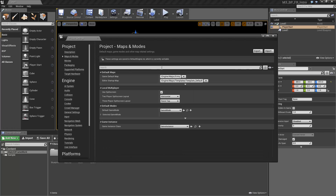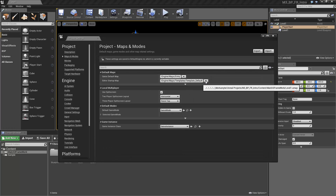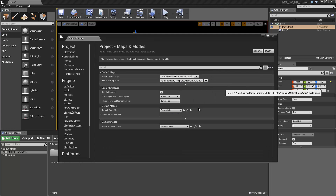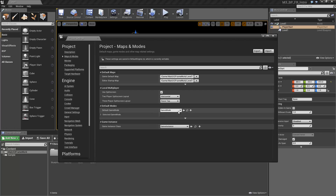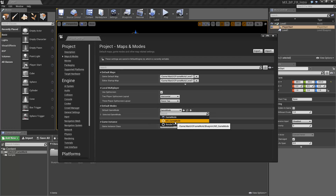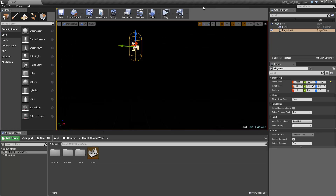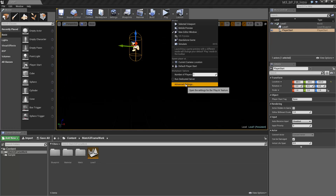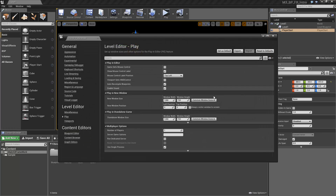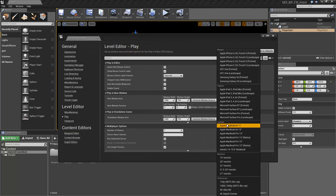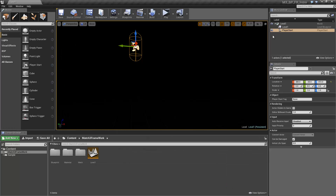The M3 Main Game handles all the core mechanics of the game, while the Game Slot Blueprint handles the individual game pieces. What makes the M3 Main Game so powerful is all the exposed variables that directly affect the game. I will cover those more in detail later.